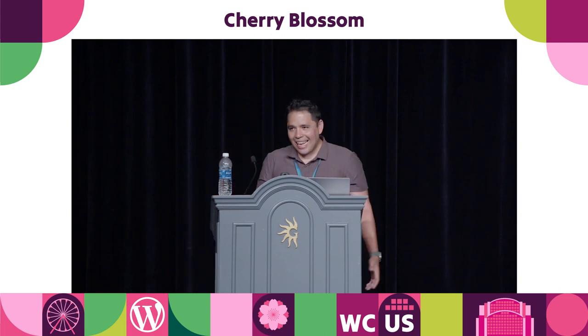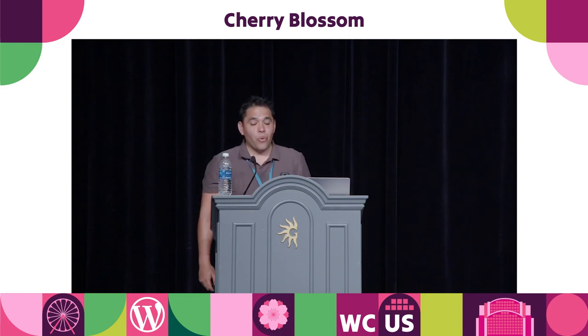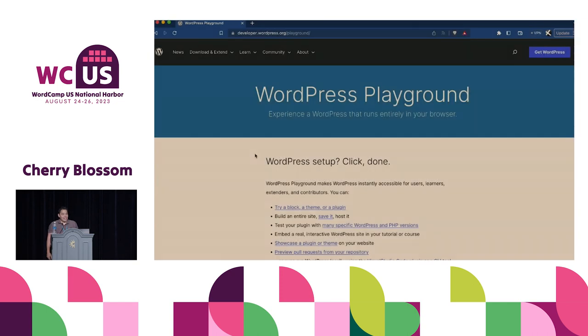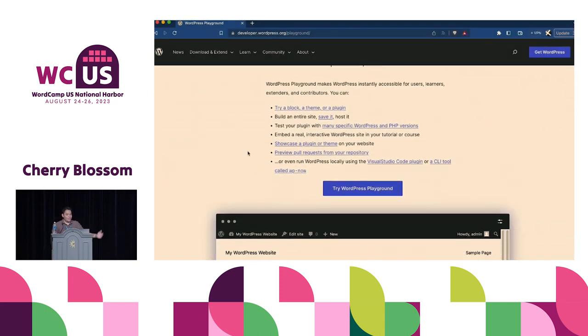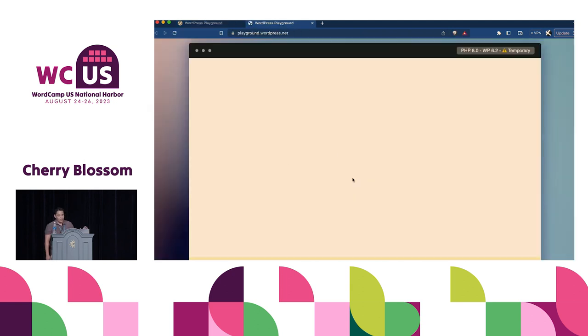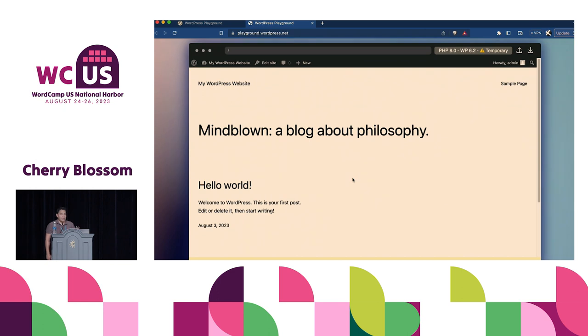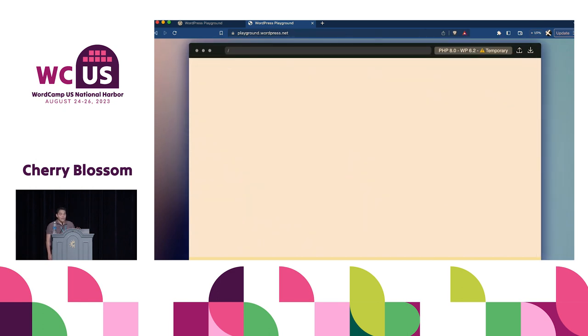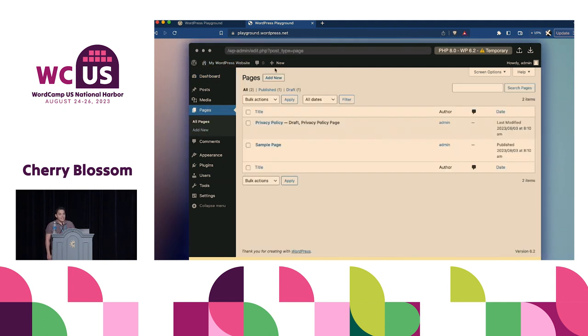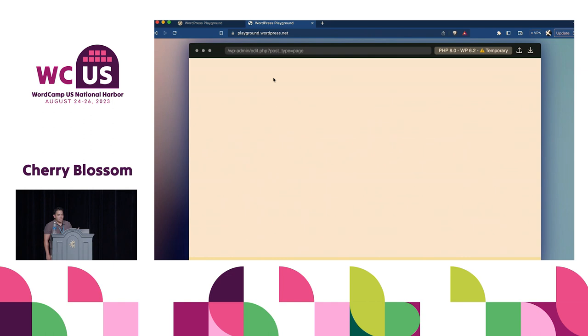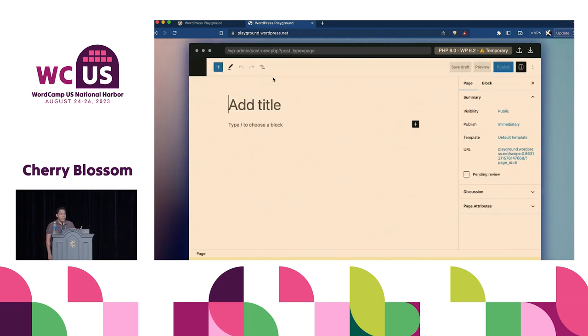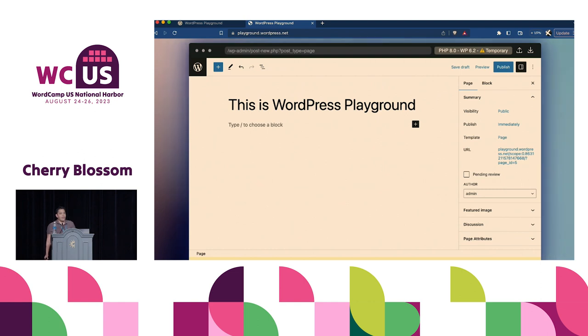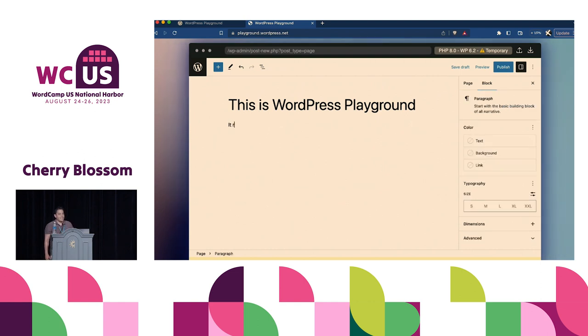Let's see what WordPress Playground is. People will understand better seeing this video. One click and you can spin up a WordPress instance running in your browser without servers, no database, everything in your browser. This is possible thanks to WebAssembly and JavaScript, so PHP is running in JavaScript. It's a normal WordPress that we already know, but you can see how much time we saved.